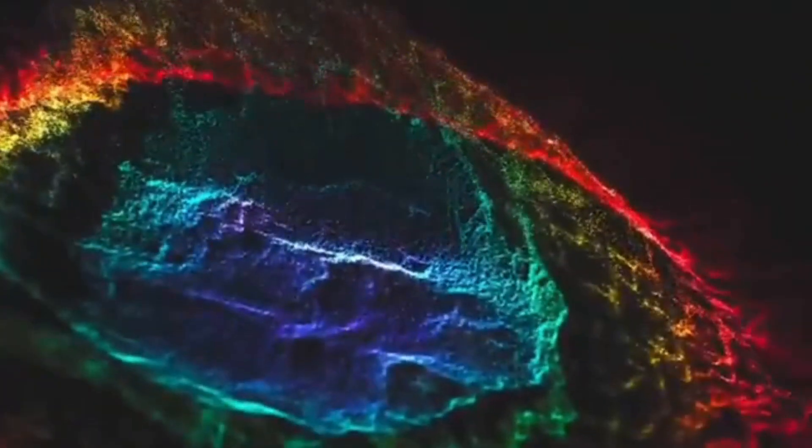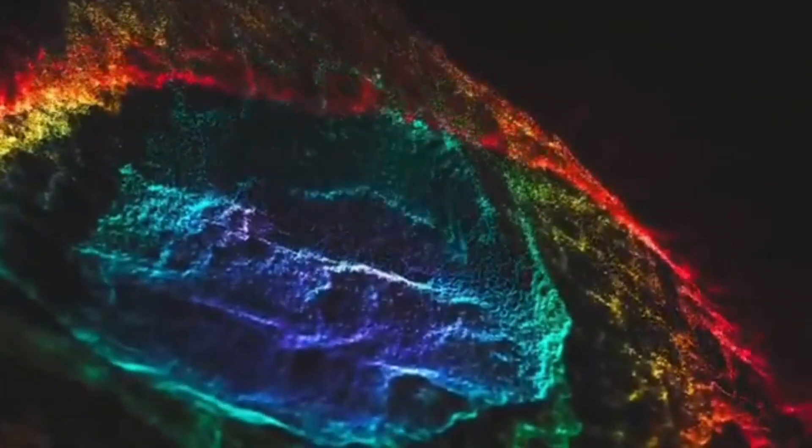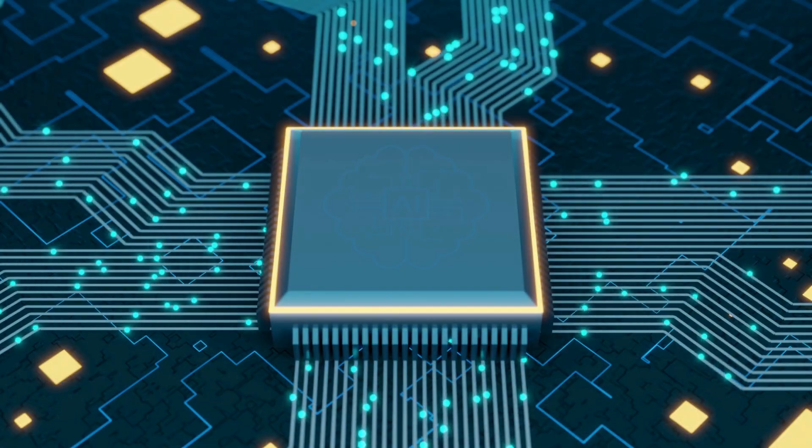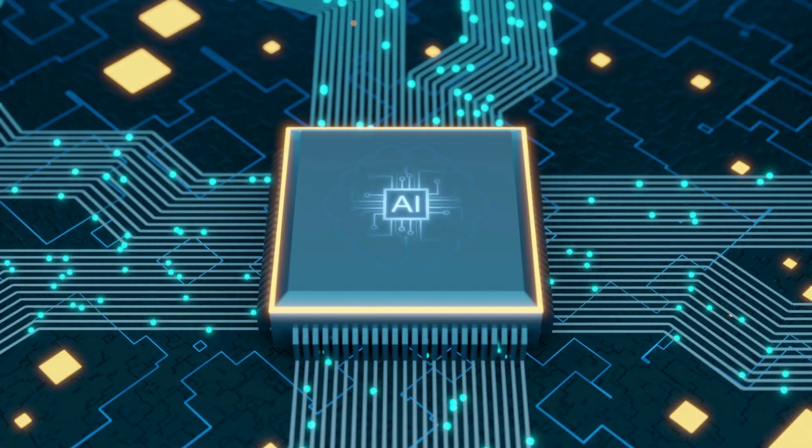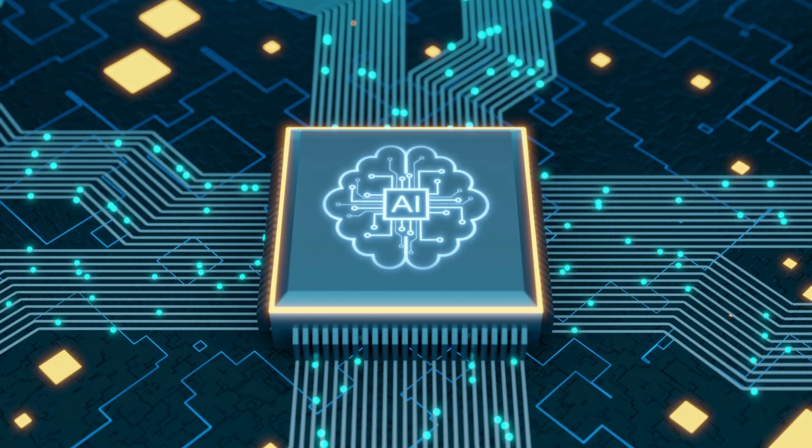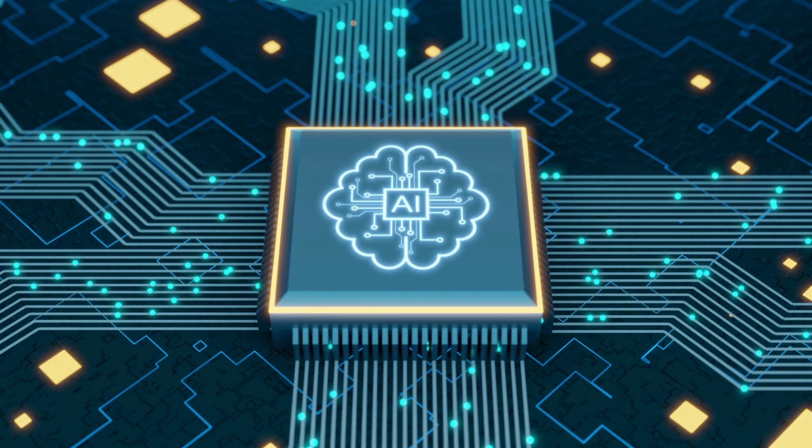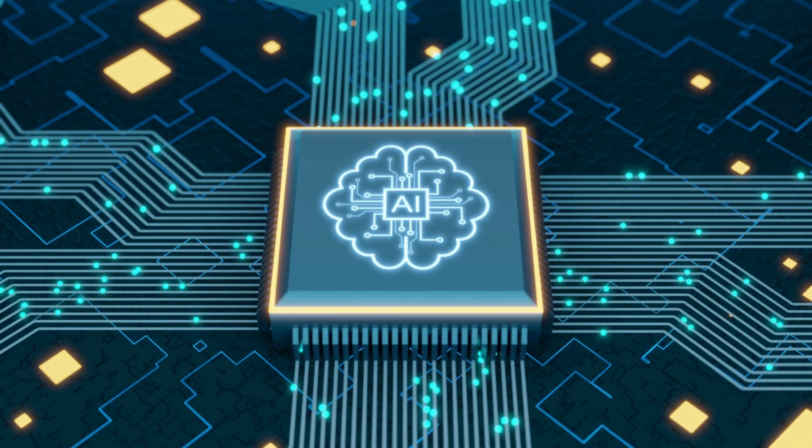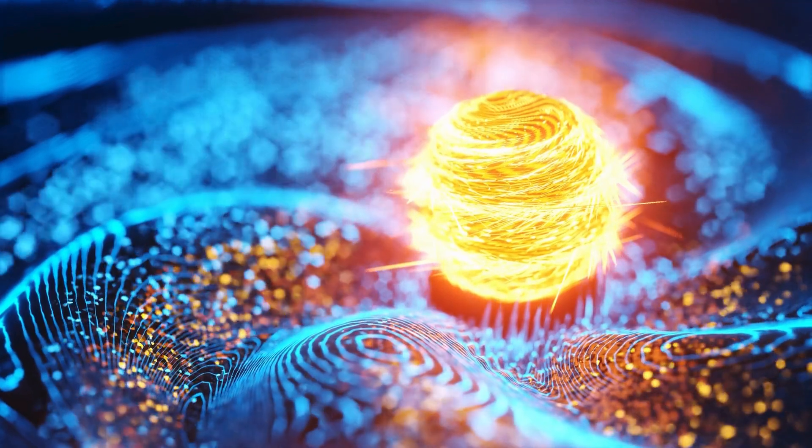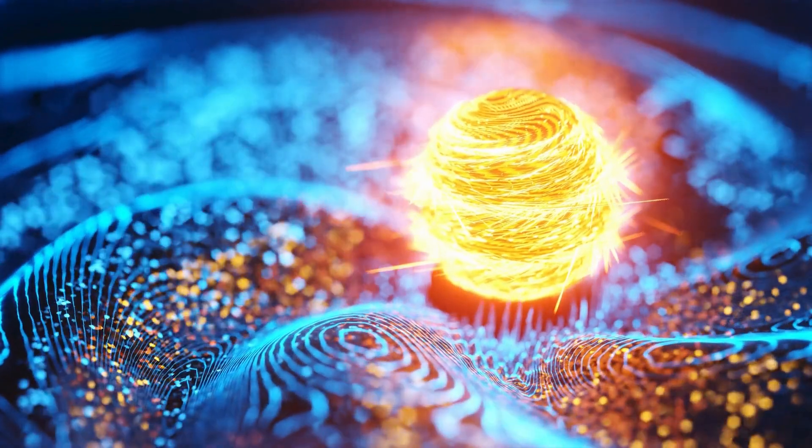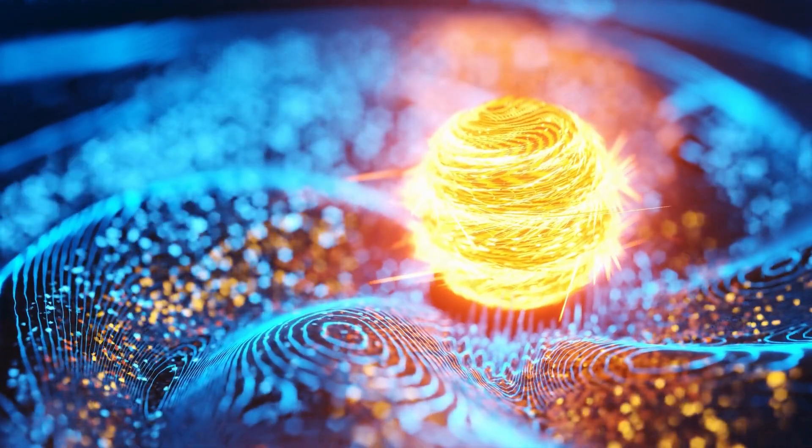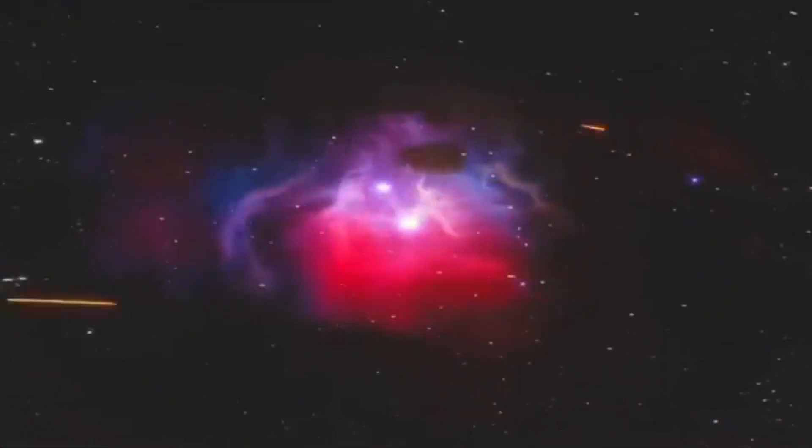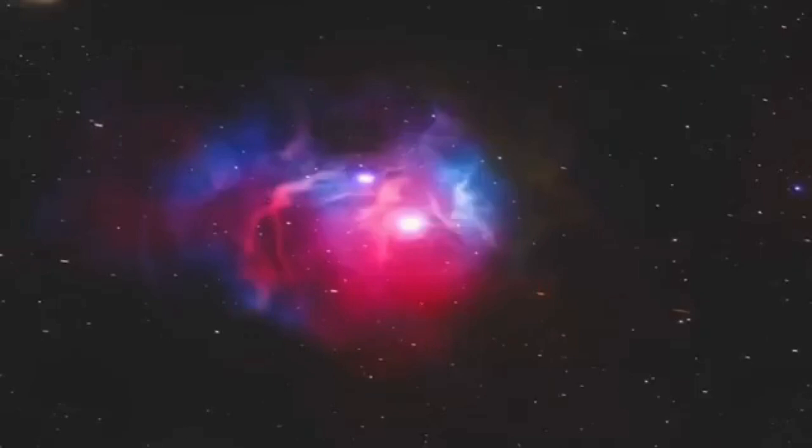For years we've blamed that on dark energy, a placeholder name for something we don't understand. But what if dark energy isn't a separate thing at all? What if it's just another face of this fifth force? What if this hidden influence has been guiding the cosmos from the beginning? Invisible, omnipresent, powerful.